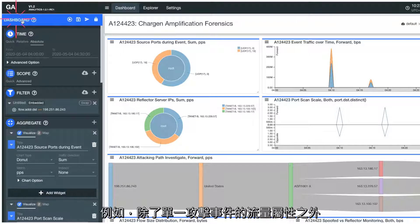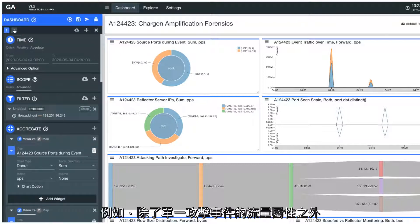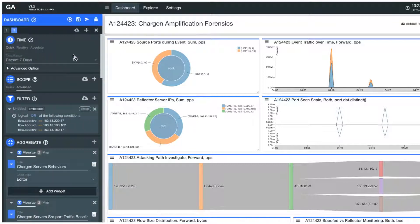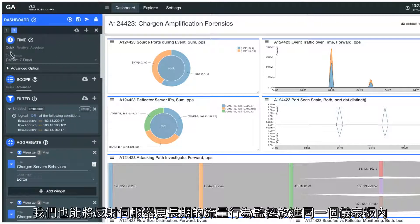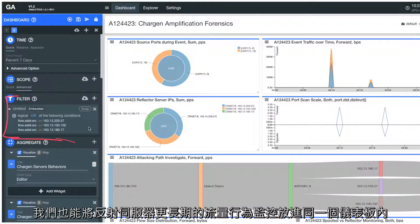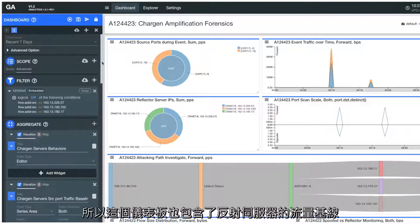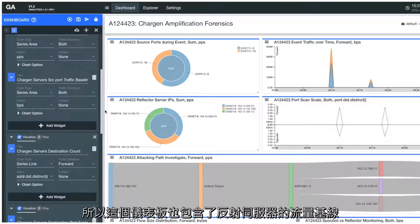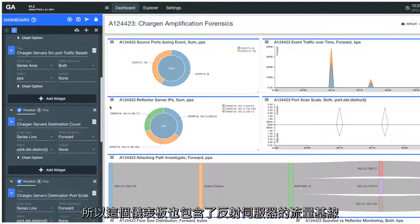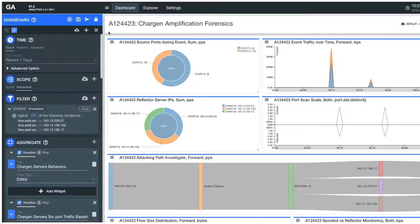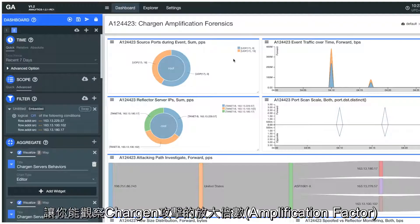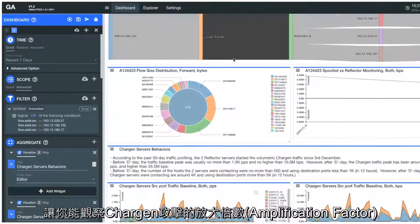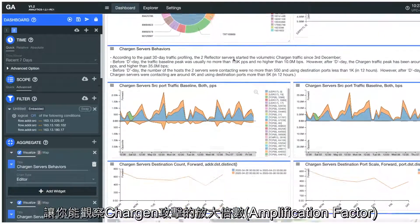For example, in addition to the traffic attributes of the attack event, we can also put the reflector server's longer-term traffic behavior monitoring into this same dashboard. So this dashboard also contains the traffic baselines of the reflector servers that allow you to observe the amplification factor of the Chargen attack.